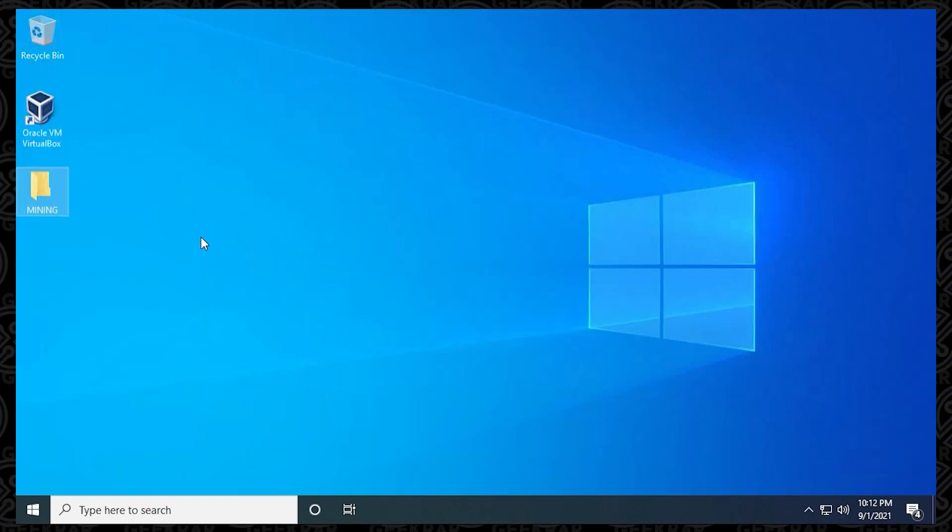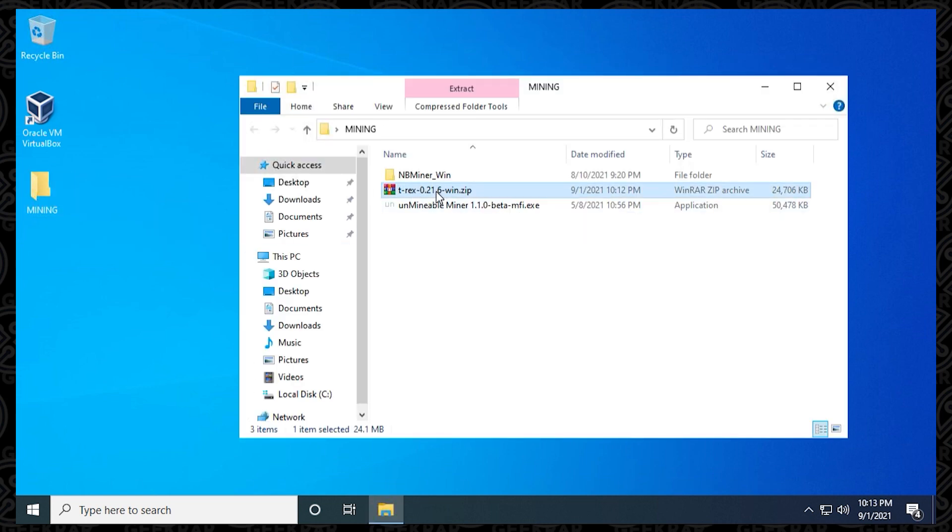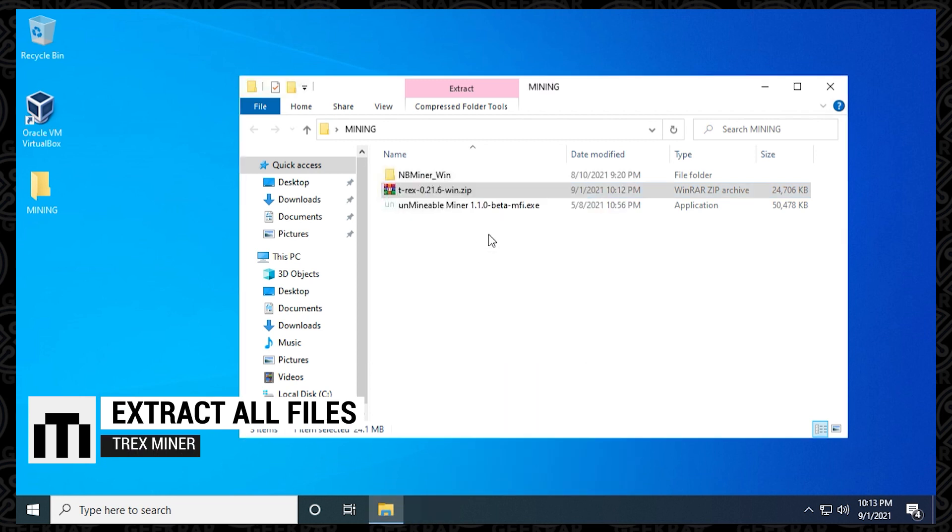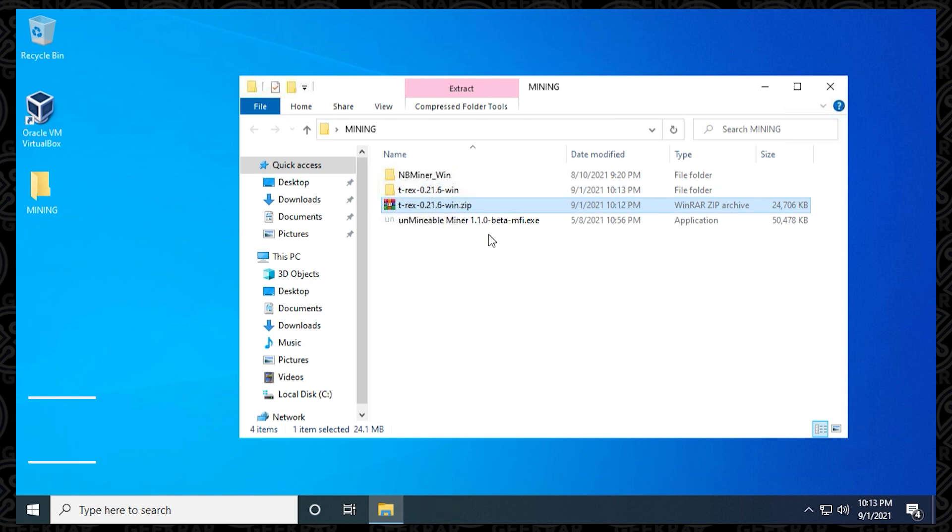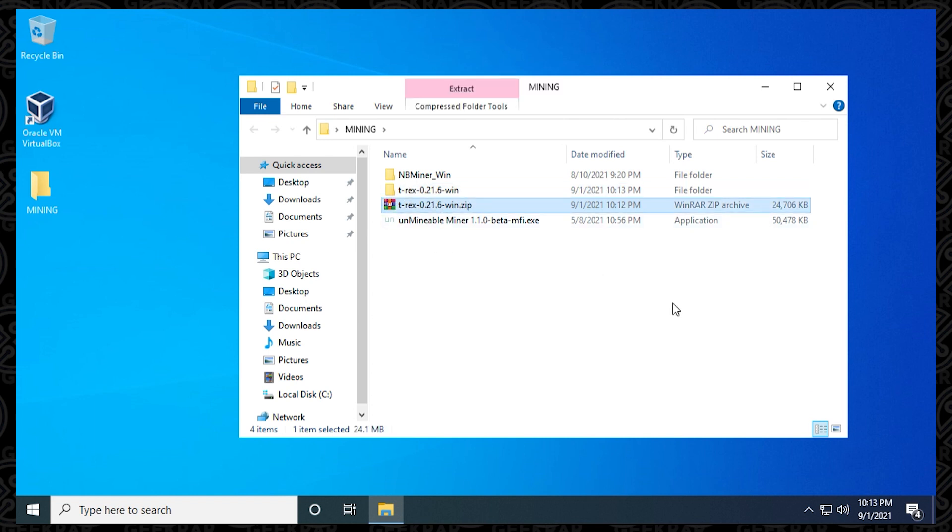So we're back at the desktop, and you can see over here is my mining folder, and there is the zip file that we just downloaded, so I'm just going to extract it right now by right clicking on it and letting it expand all the files out, and then inside here you can see that it's now extracted the folder with all the files in it, and just to clean things up, I can get rid of the zip file because I don't need it anymore.